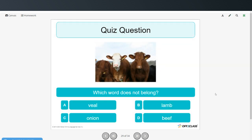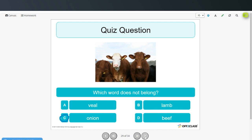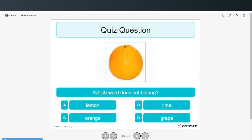Which of these words doesn't belong? Veal, lamb, onion, beef. Onion doesn't belong because it's a vegetable and the other three are meat. Which word here does not belong? Lemon, lime, orange, grape. This one's a little harder. Grape doesn't belong because lemon, lime, and orange are citrus fruits, and a grape is not a citrus fruit.